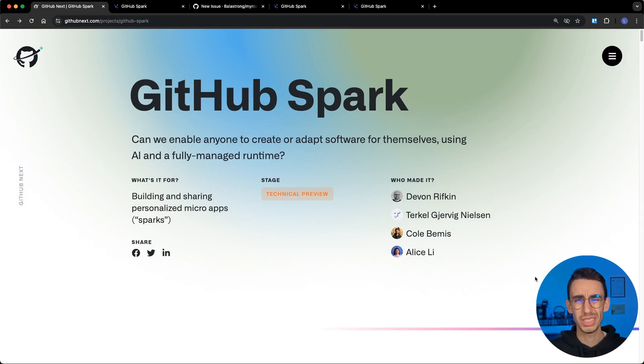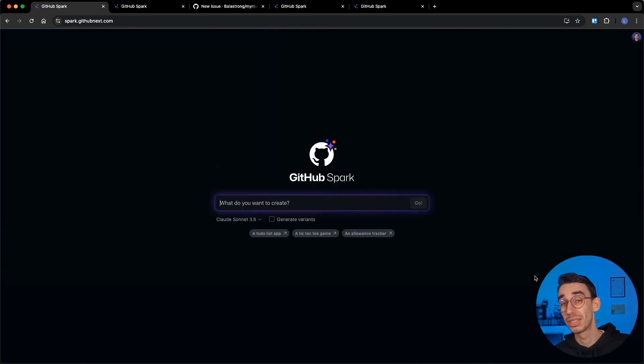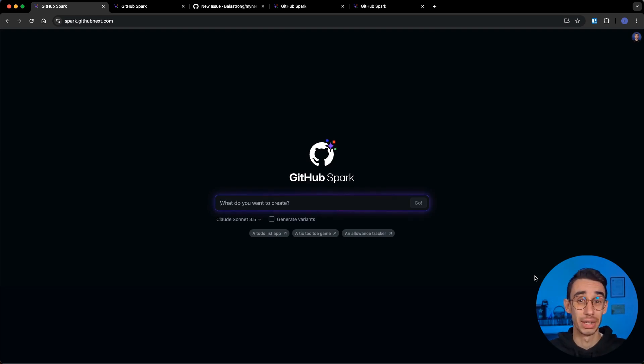GitHub Spark has been announced just a few days ago but people are already using it, so let's have a look at some of the micro apps that users are already creating.